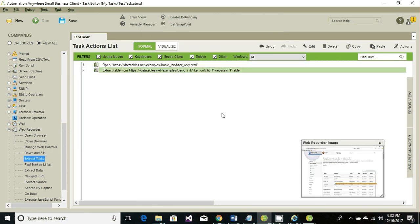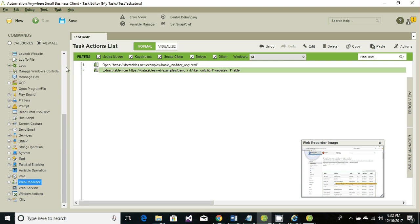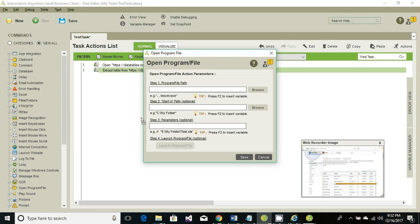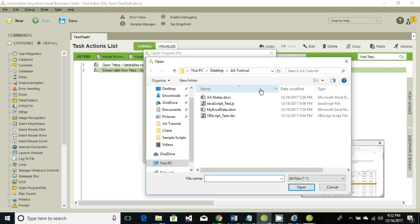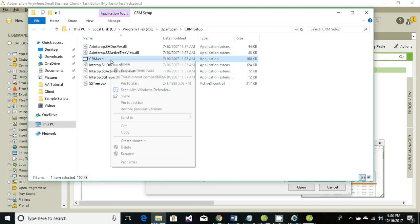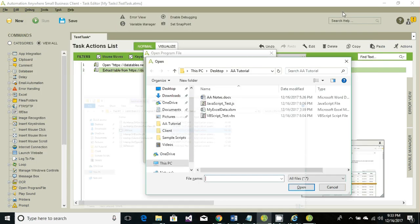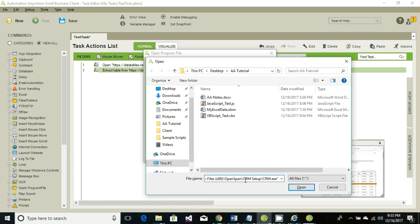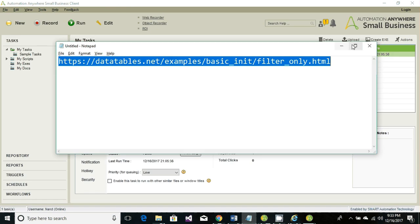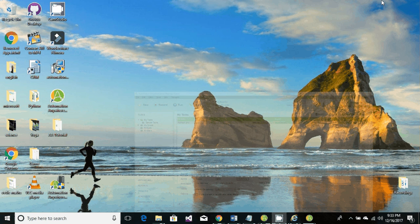Our next step is to activate or log into the Windows-based application. First, we need to launch it — to launch we use 'Open Program', so drag and drop the open program option. Now we need to browse or point to which exe we want to launch. We are going to use crm.exe, so copy and paste the path. This will make sure to launch the exe.